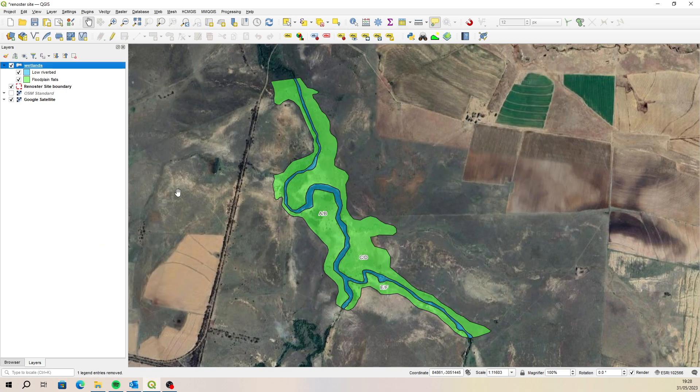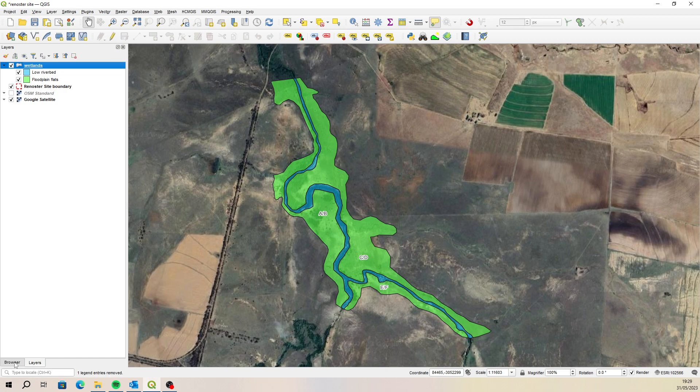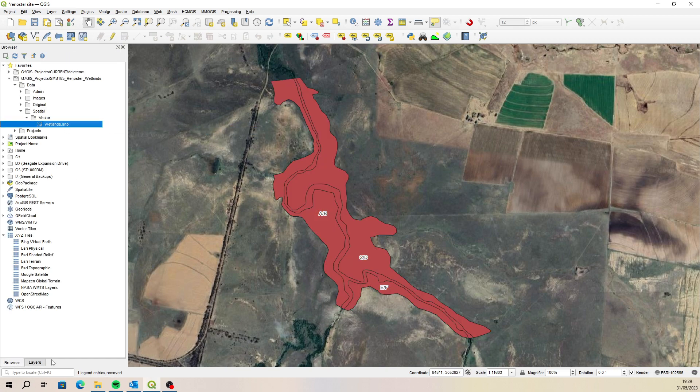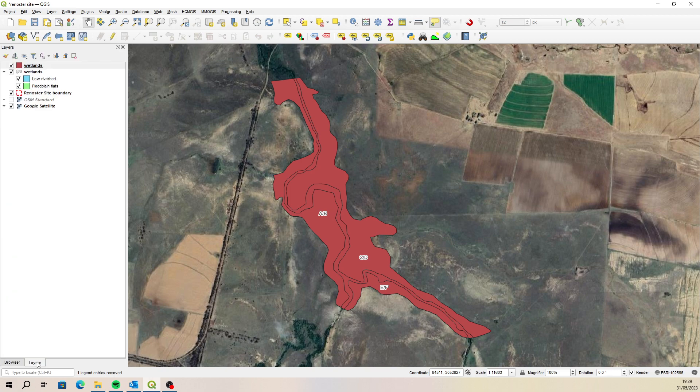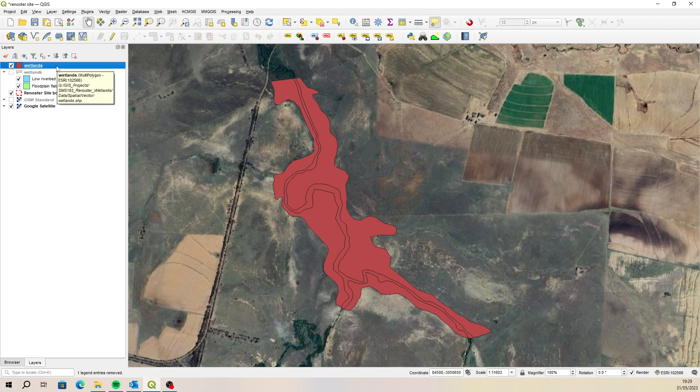But if she opened it on her side, she would get this. If we added this wetland across, when she opens it, it comes through blank. So it just gets a whole lot of random default colors and it's not labeled. The attribute form isn't set up because it hasn't been set up for that particular layer yet.